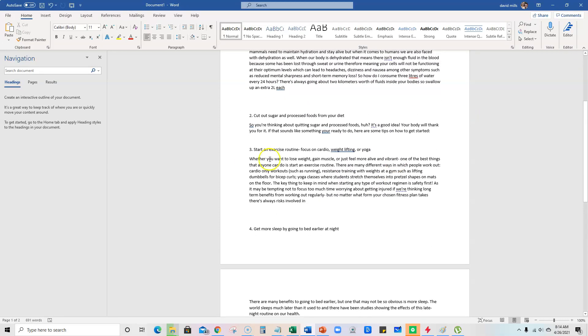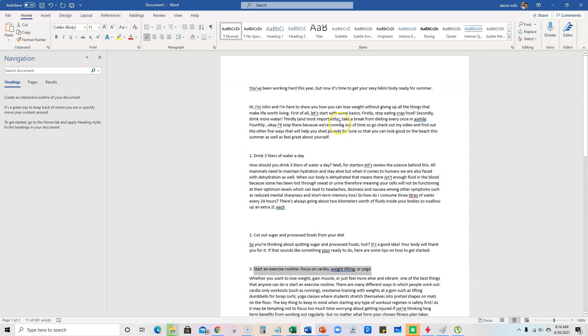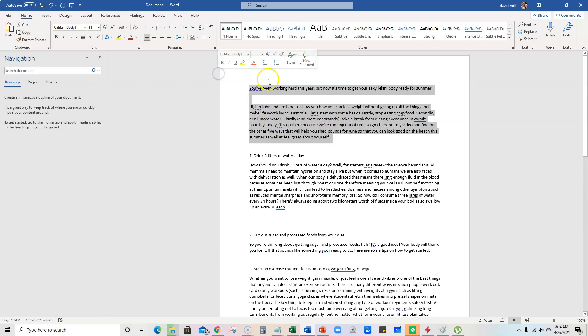So it just created this nice script, video script for us with all the tips in here. So what did Jarvis do for us? It created the intro, right?